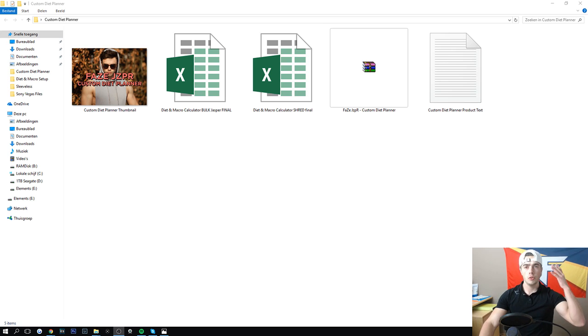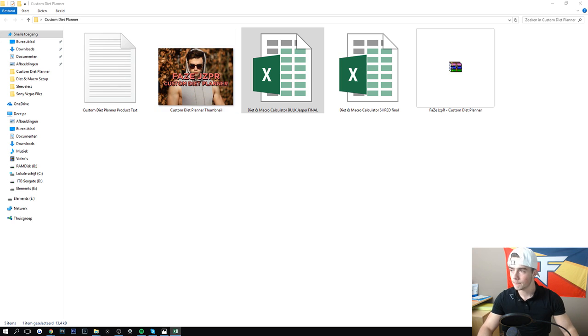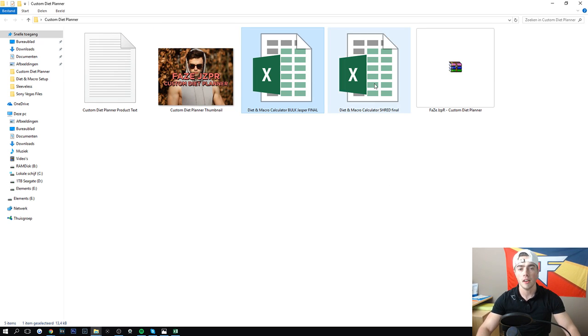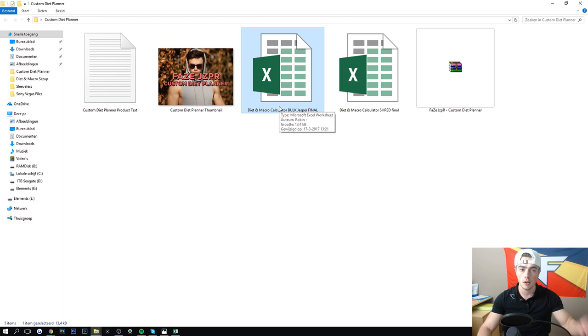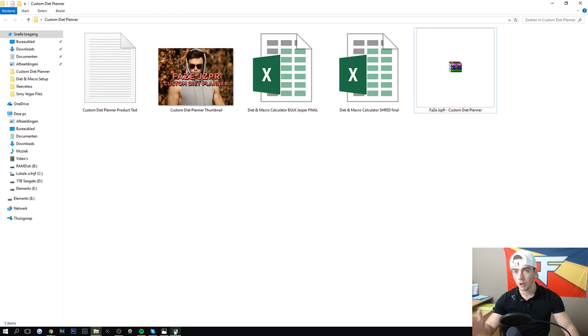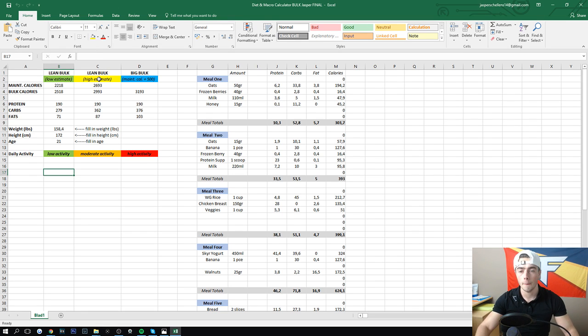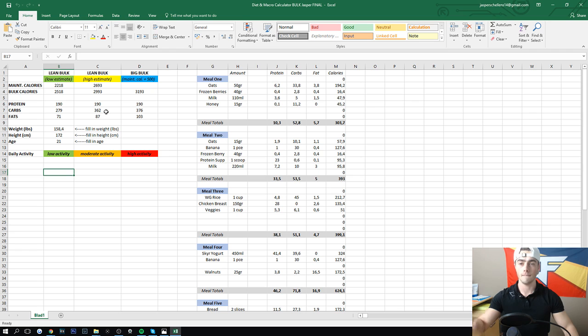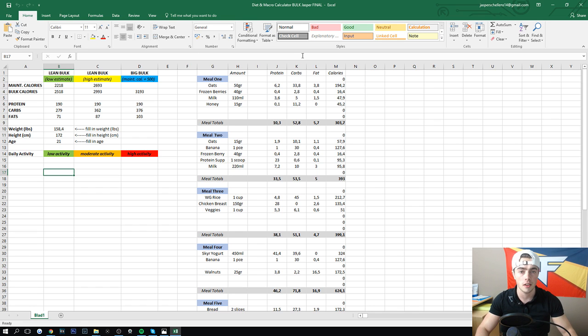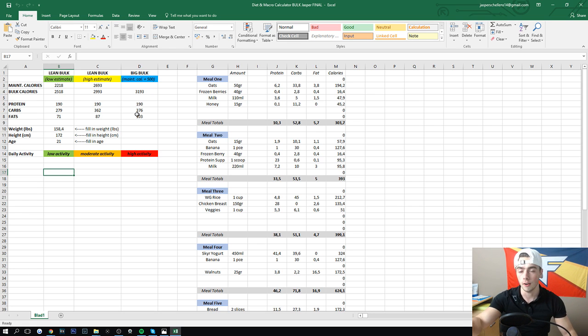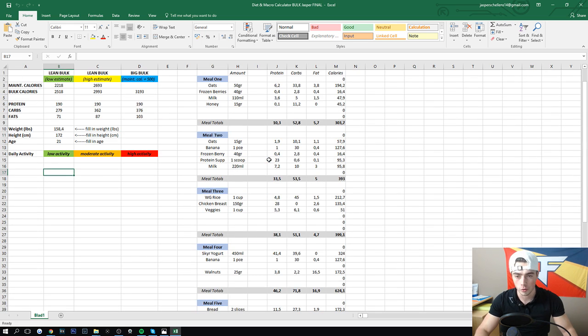Alright guys, let's jump into the file. Now I kind of explained how it works. We're going to open a file here, and this is what you get in the package. You get an empty shredding one you can use if you want to lose weight, and this one is the gain weight one that already has my diet filled in. But these two things are pretty much what you get in this package if you download it. So if you downloaded it, you can open it up and let's just go over what it is exactly, what it does, and how to work it. As you can see, you need Excel for this file.